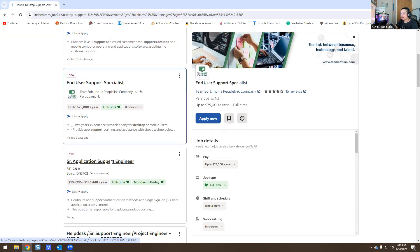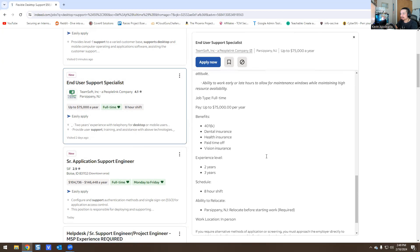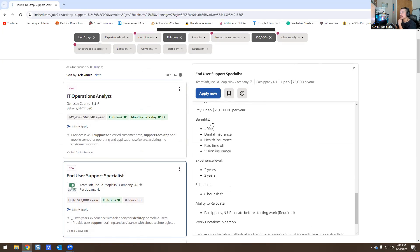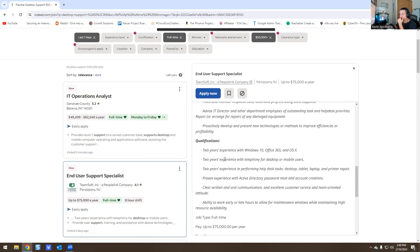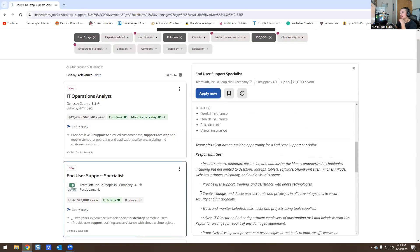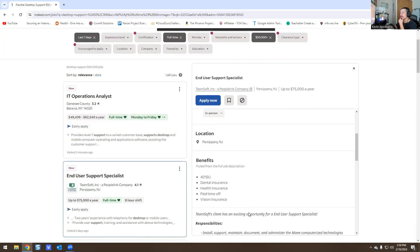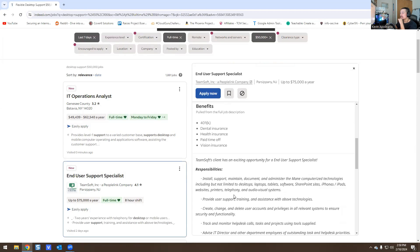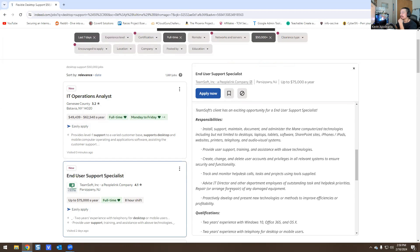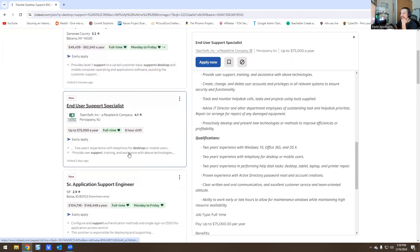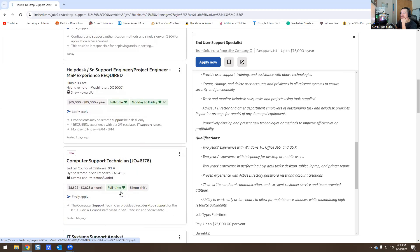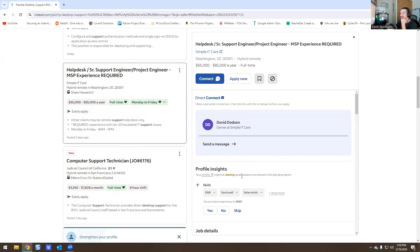This New Jersey end user specialist role pays up to $75,000. They're asking for two years experience with Windows 10, Office 365, and Mac OS X; two years with telephone support for desktop and mobile users; experience with help desk tasks including desktop, tablet, laptop, and printer repair; Active Directory, password resets, and account creation. For someone in New Jersey with zero to one year of experience, I'd definitely recommend applying.